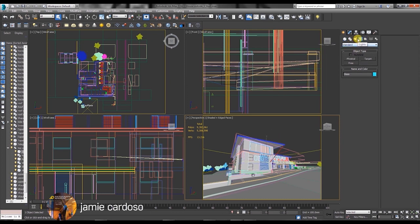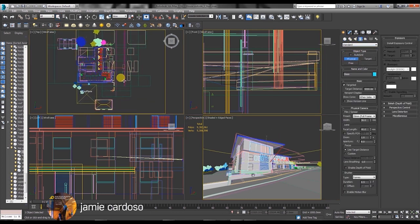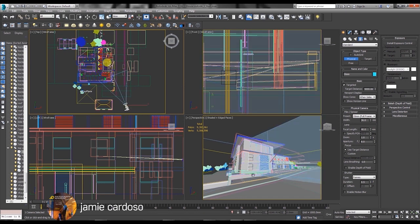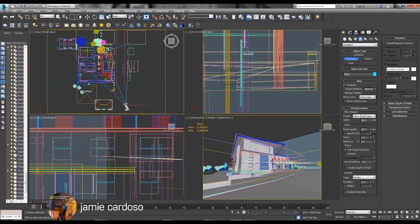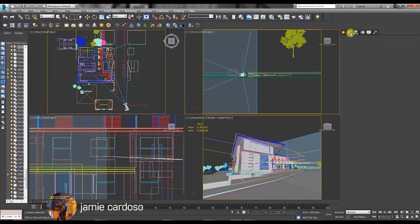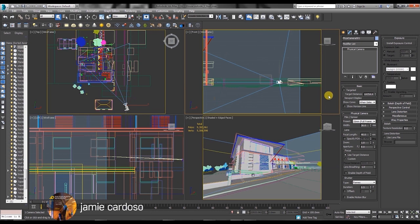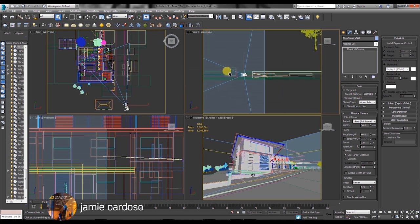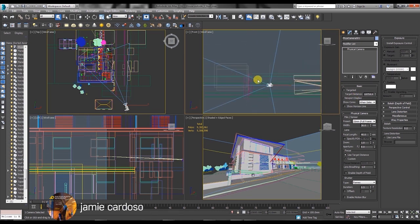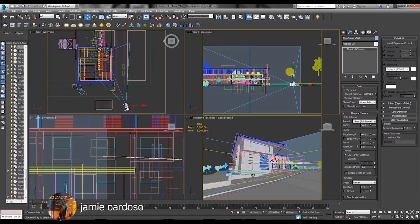So we just go into cameras there, physical camera and let's just drag to create it. We're going to go into the modify panel there and untick the targeted. A camera without a target will allow you to move freely without being constrained by its target.